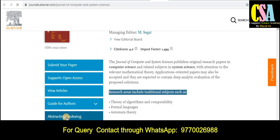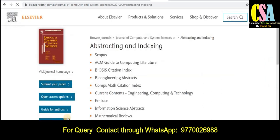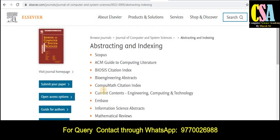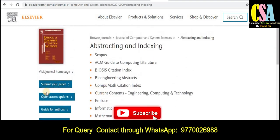To check whether the journal is Scopus-indexed, just click on the abstract and indexing part on the left-hand side. It will redirect you to the indexing and abstracting section. You can see here that this journal comes under the category of Scopus, SCI, and many more indexing databases.